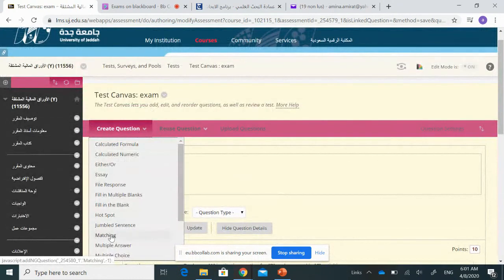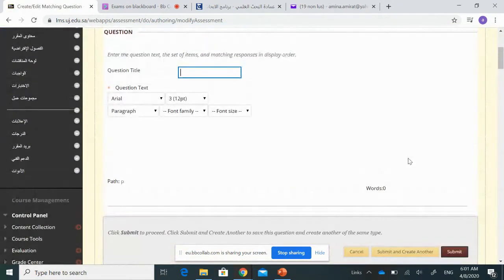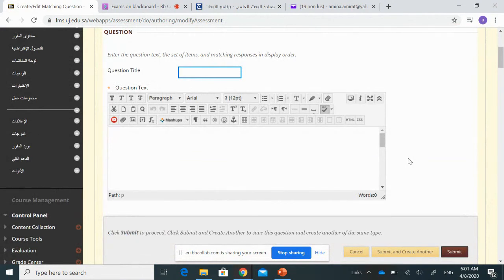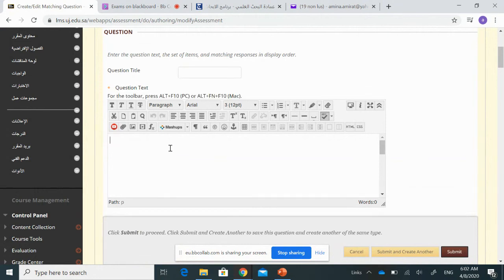Let's go back to 'Create Question' and select matching again. For example, in this question I will give students the name of a financial instrument, and they have to classify it between the spot market and the derivative market. The question text will be: 'Classify the following instruments.'